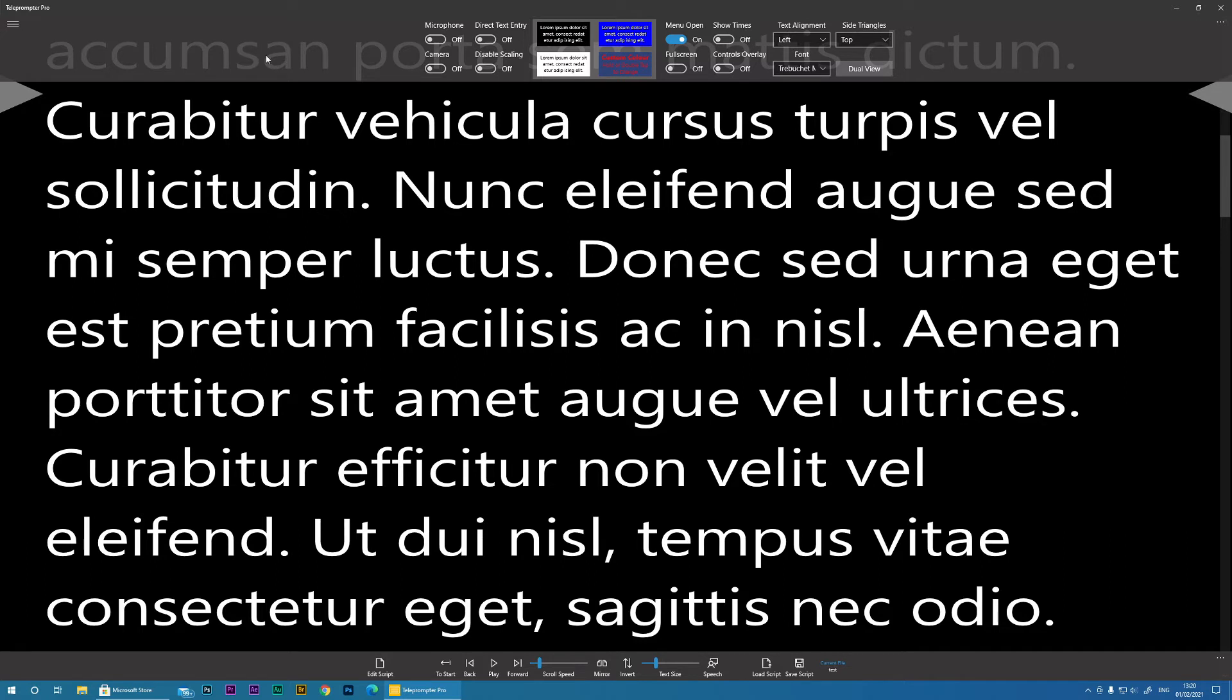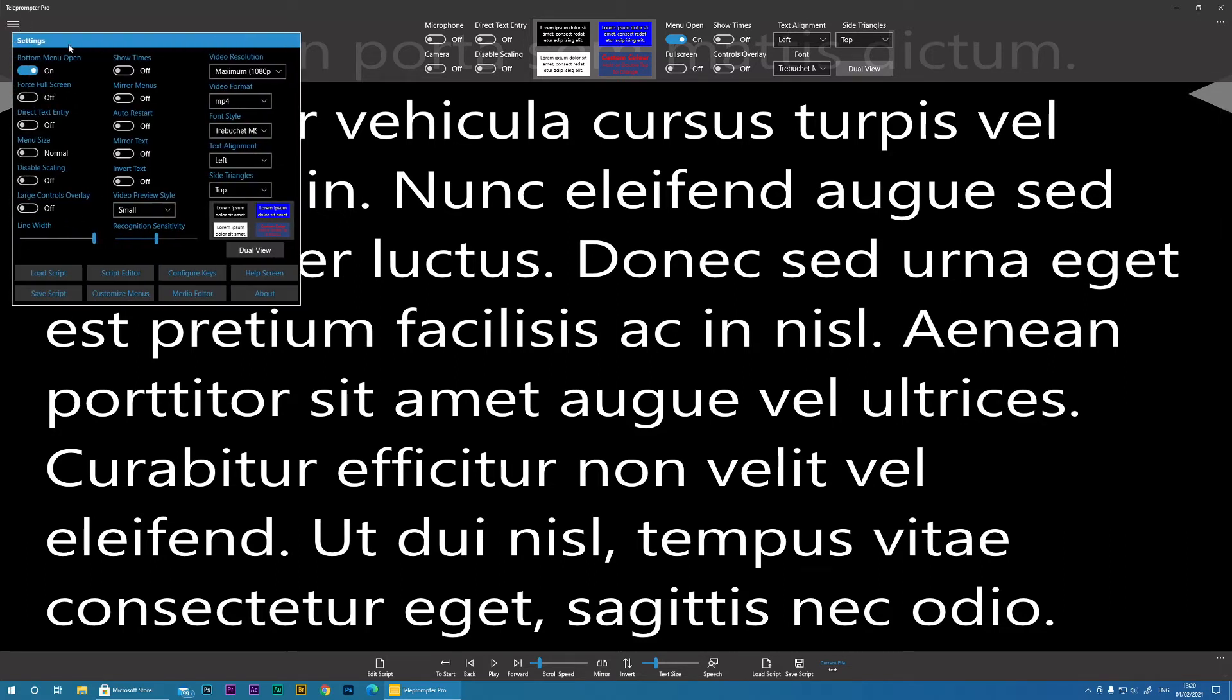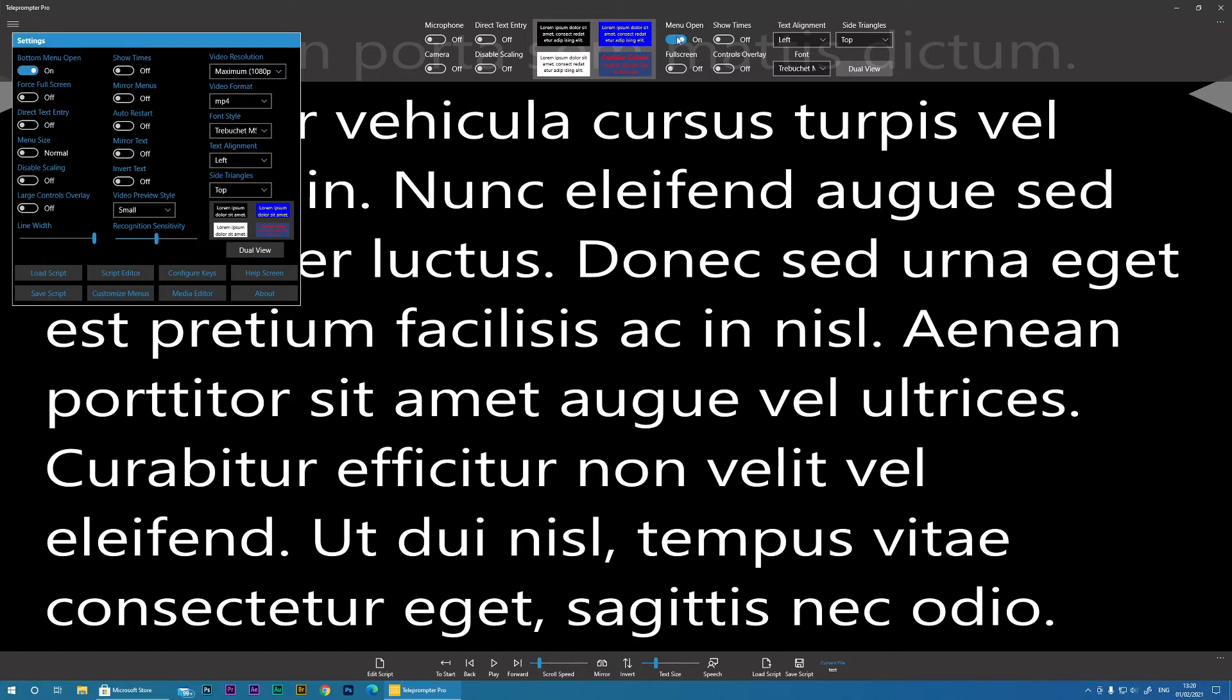So let's now go into the Settings. So in the Settings, a lot of the things that you have on this menu are also duplicated.